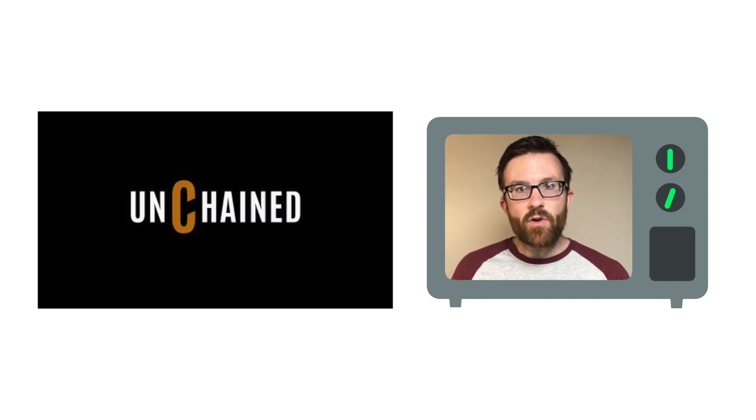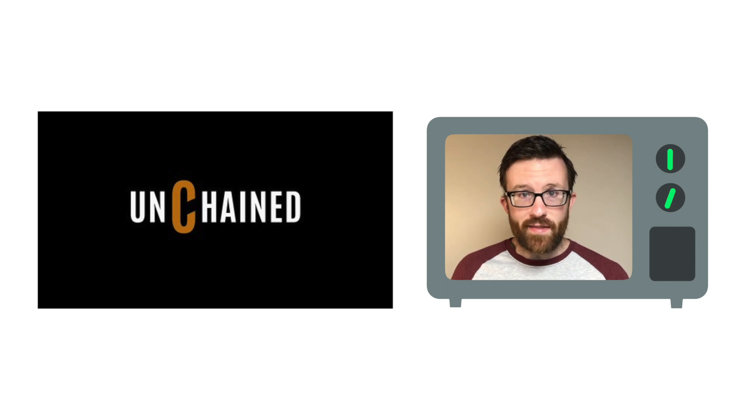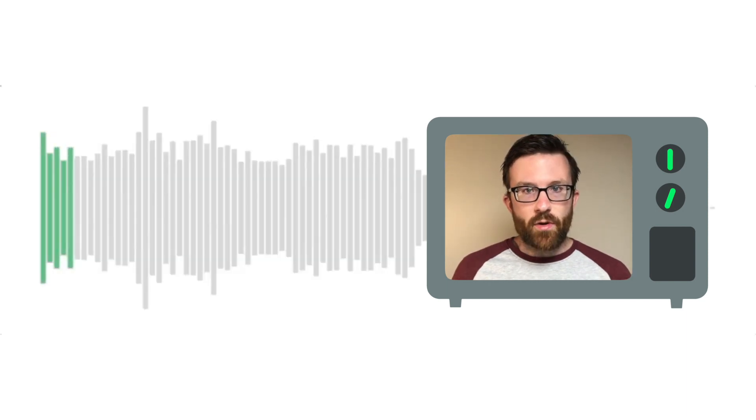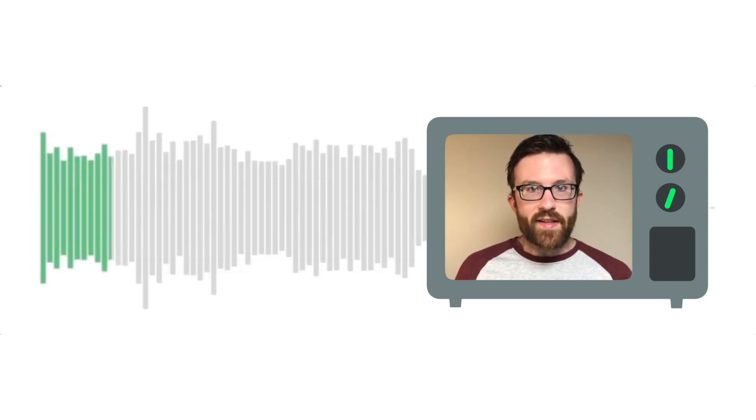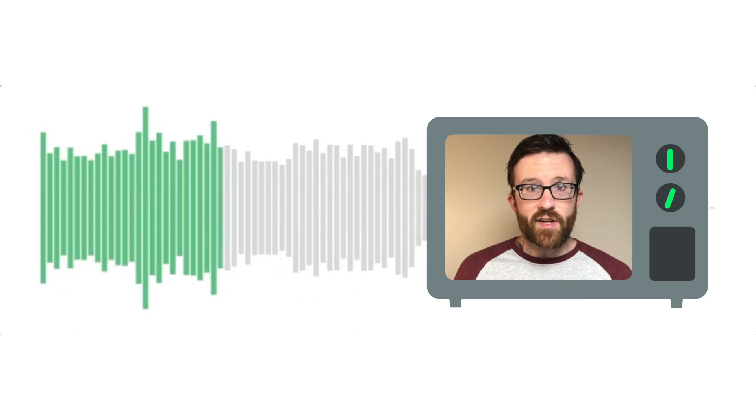SIA lead dev David Vorek was a guest on an episode of Unchained, hosted by Laura Shin. David talks about the cryptocurrency mining landscape and industry, the launchpad offering from Obelisk, and discusses proof of work.